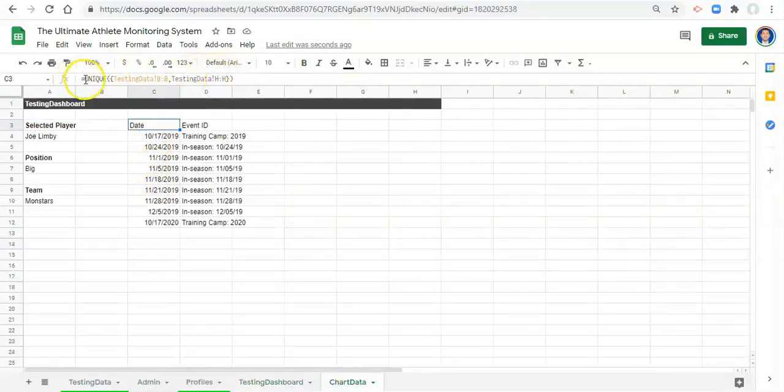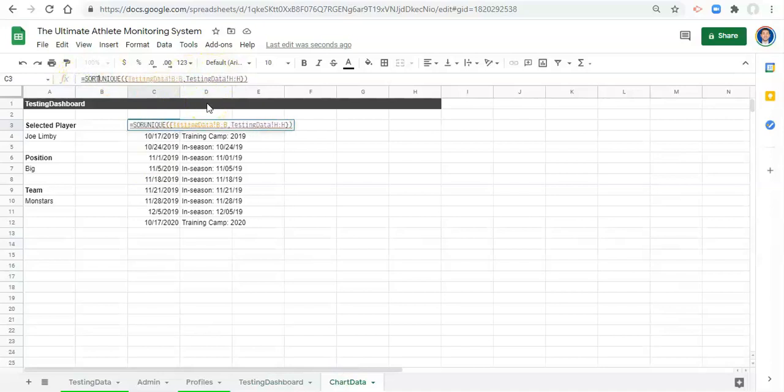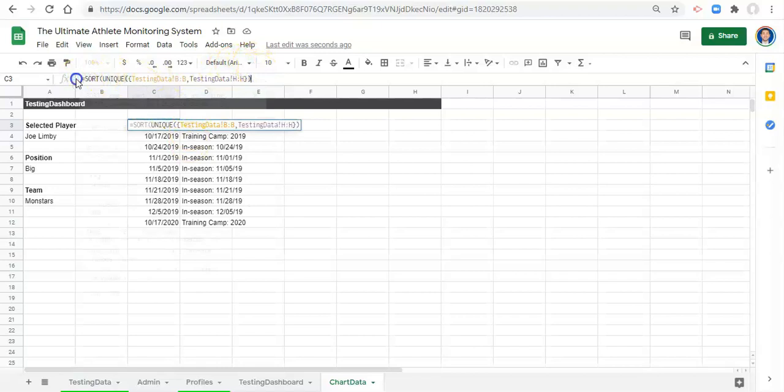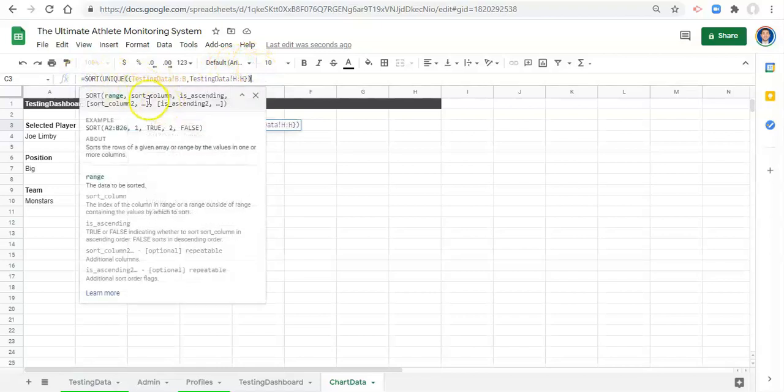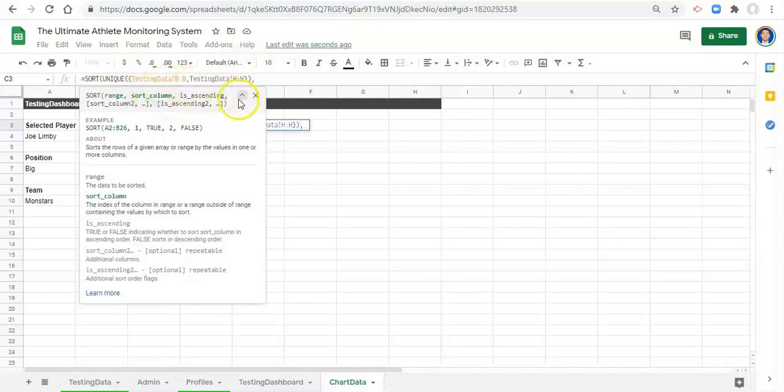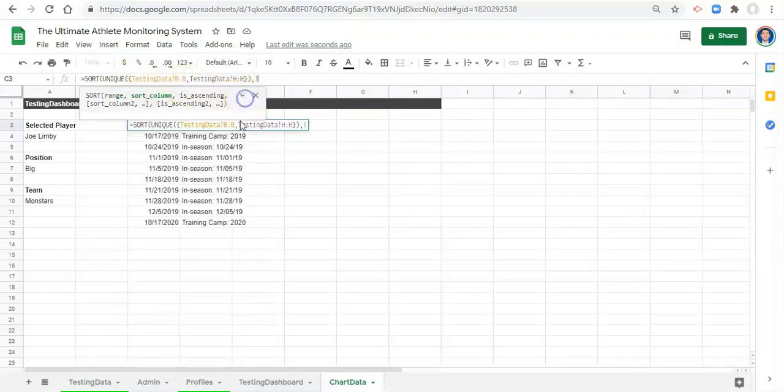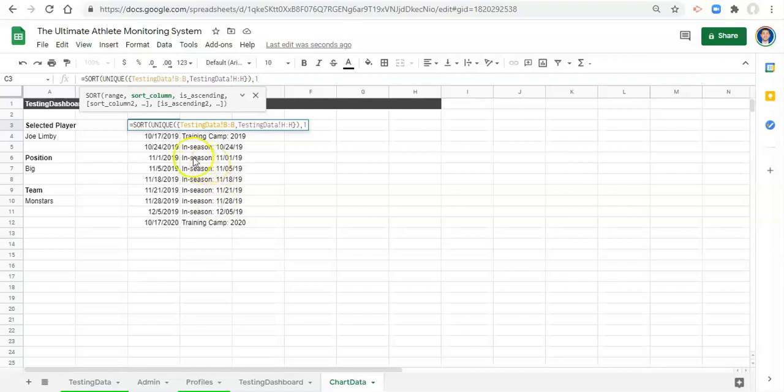Now let's add some other stuff here in our chart data. So we have this UNIQUE function but let's first add a SORT. Let's SORT, open parenthesis, all this UNIQUE stuff, and we're going to sort this comma. Because we have more than one column, by column one which is the dates, because we can't sort by this text field.